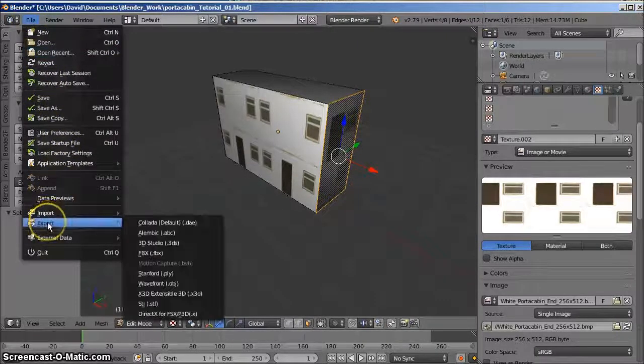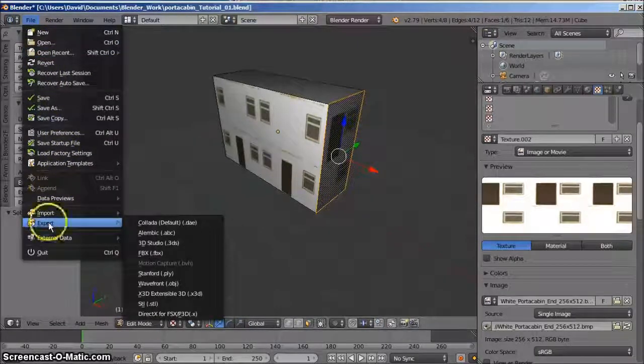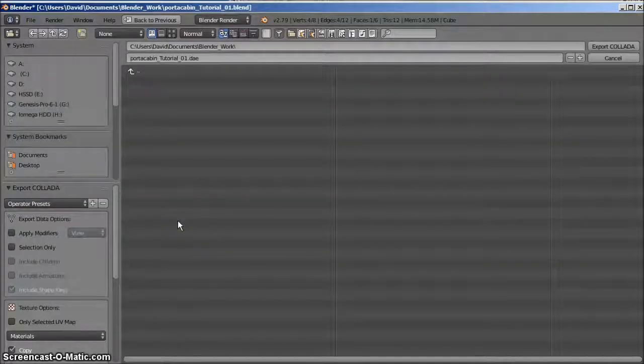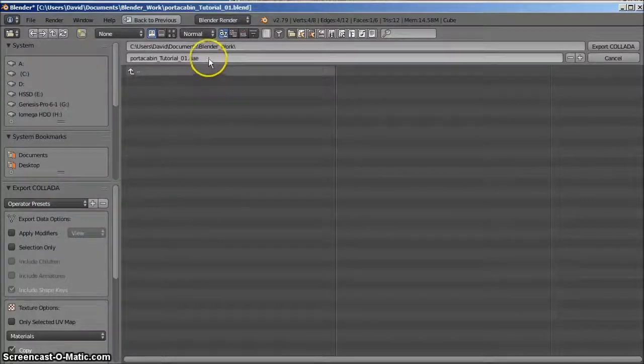Left click file, hover over export, and left click collada.